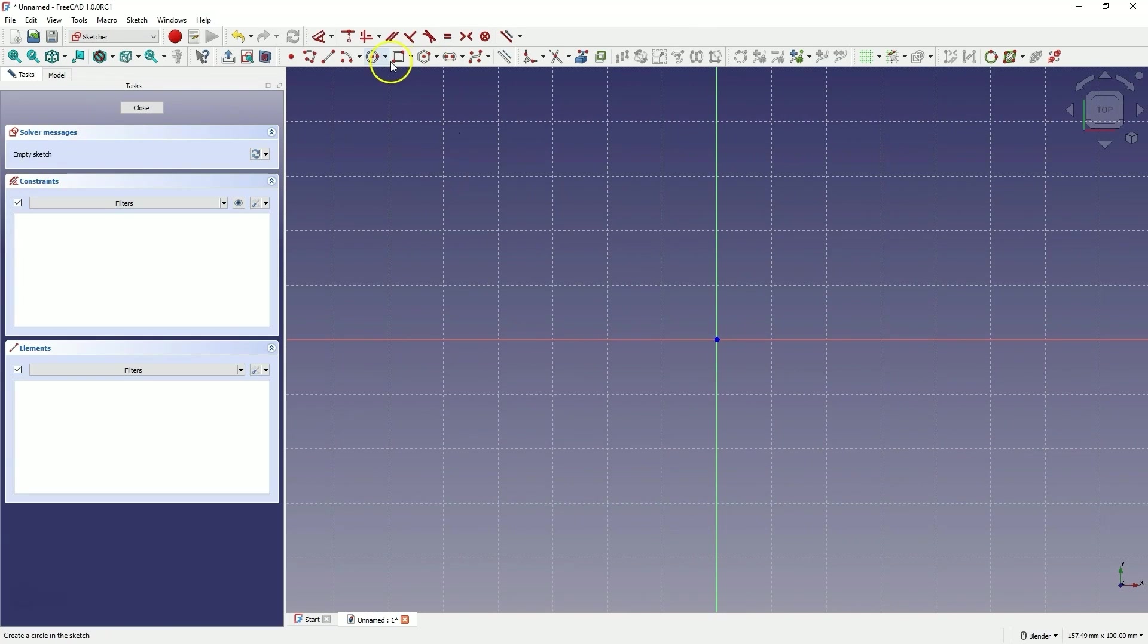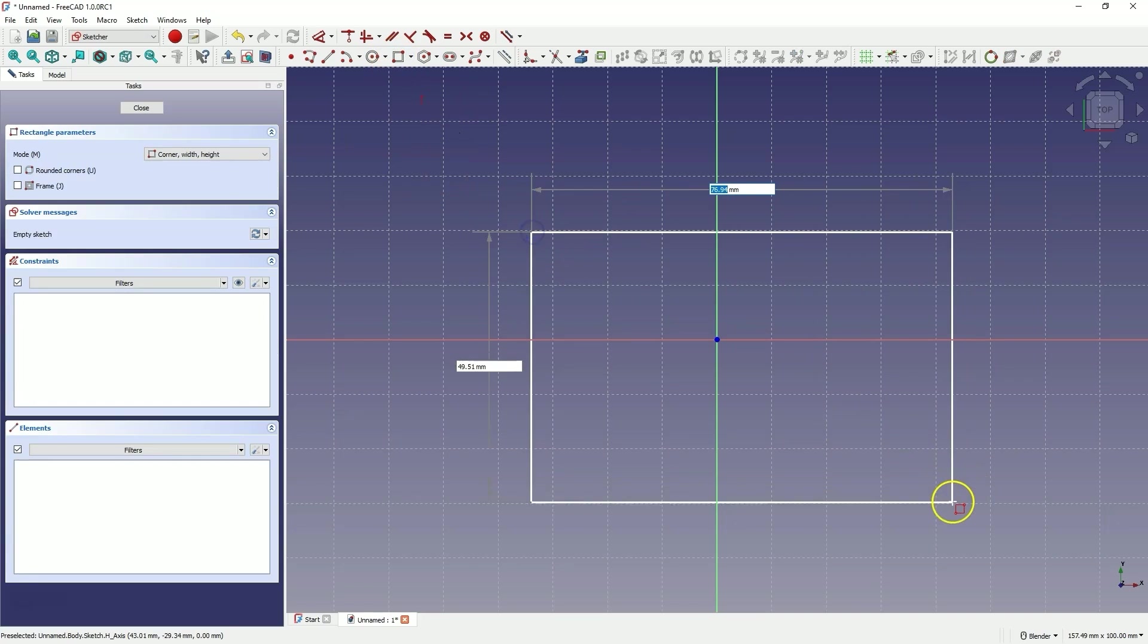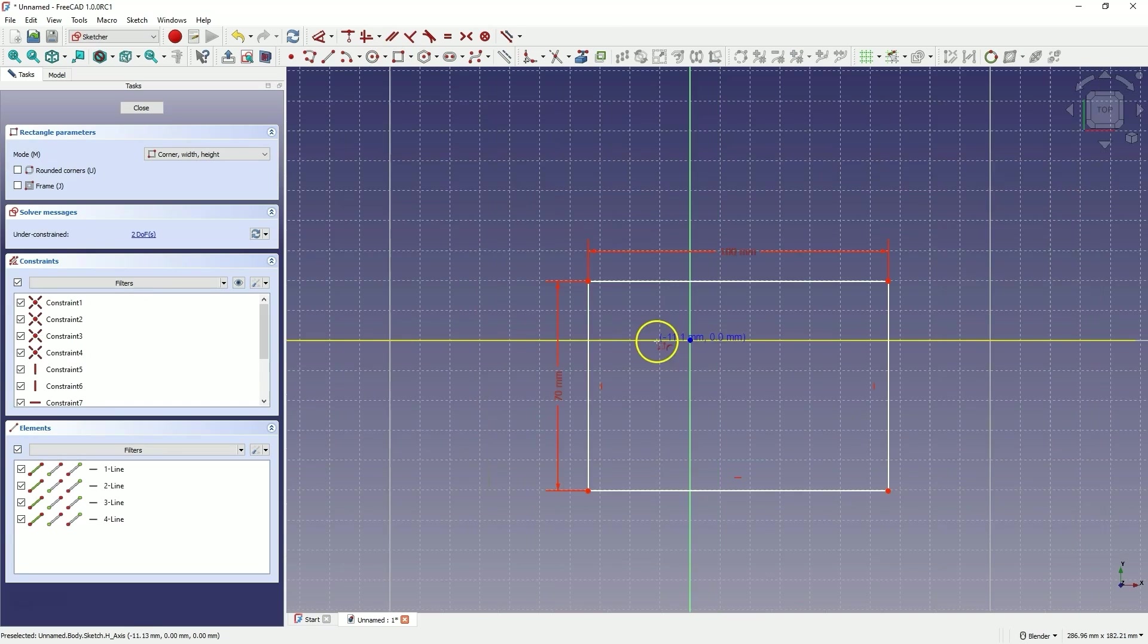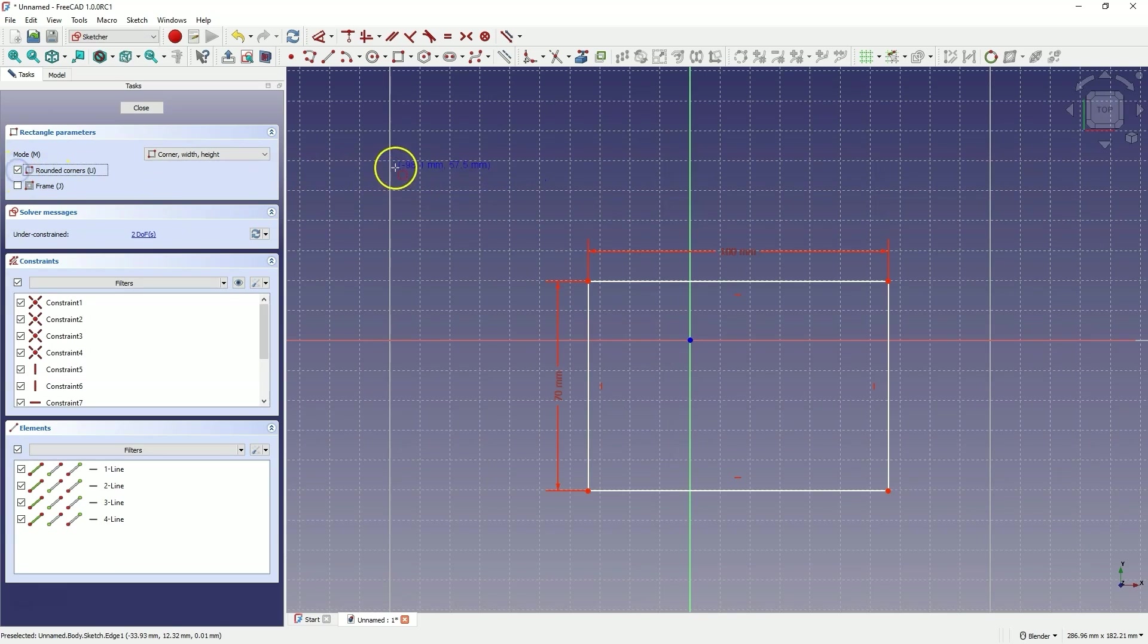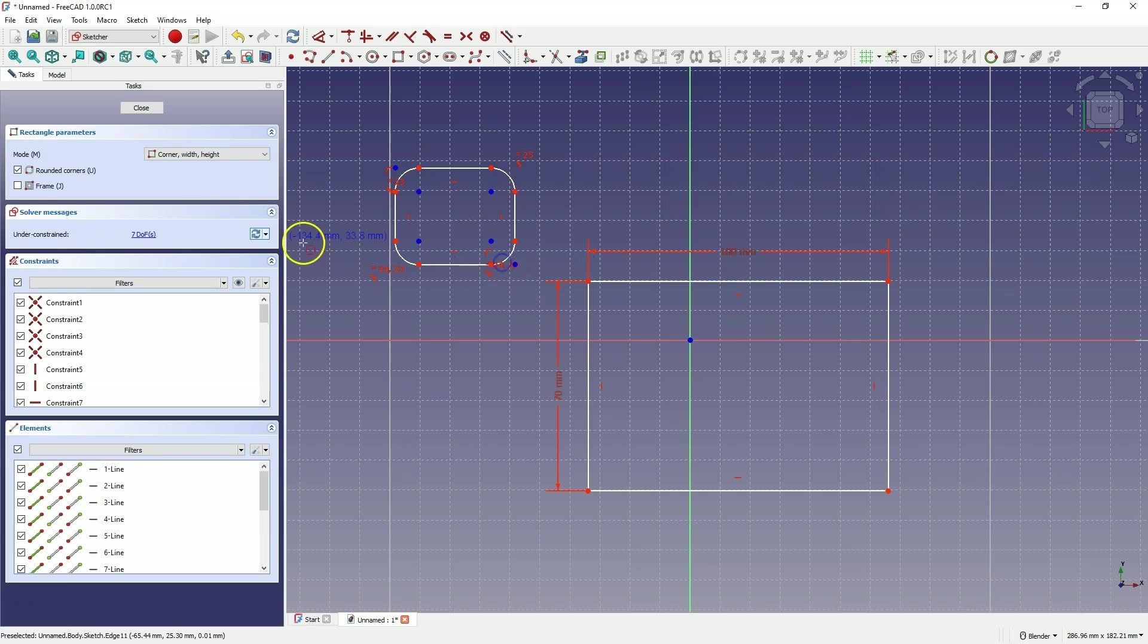The first thing that might catch your eye is that when creating geometry, we can define the dimensions of that geometry on the fly. Here, I can set the dimensions of the rectangle while drawing this geometry. Additionally, when drawing a rectangle, we can immediately indicate that we want it to be a rectangle with rounded corners, or we can choose the frame option.